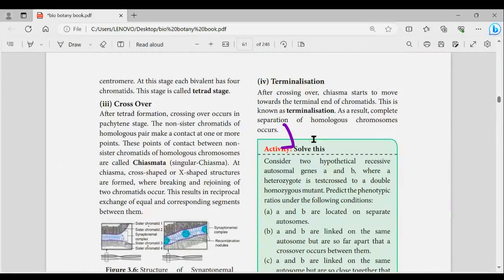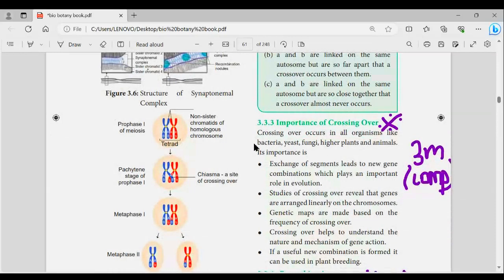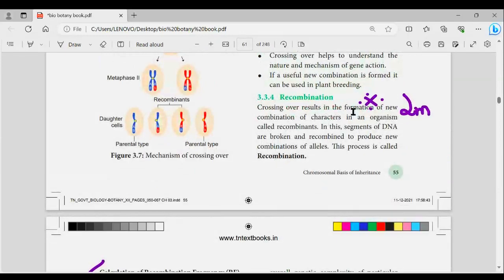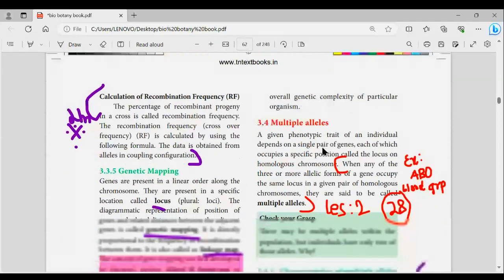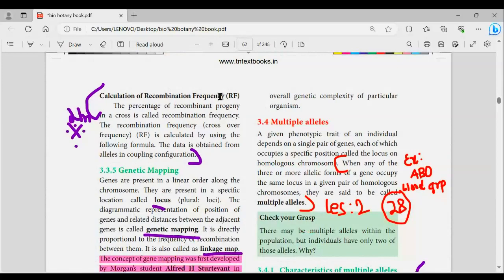There are 2 marks in terminalization. The importance of crossing over is 3 marks — already compulsory and important. The definition of recombination is the calculation of recombination frequency — you should also have a formula. I will tell you about the formula in this video.